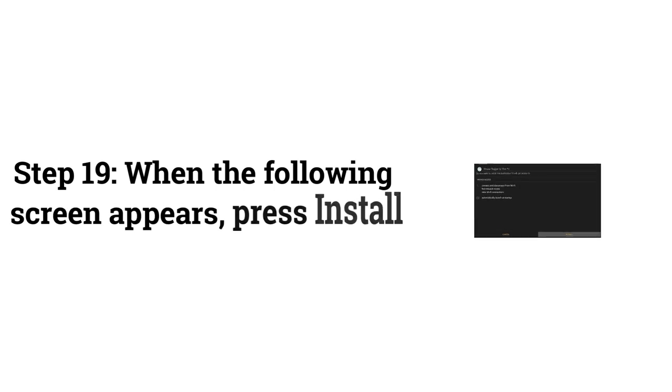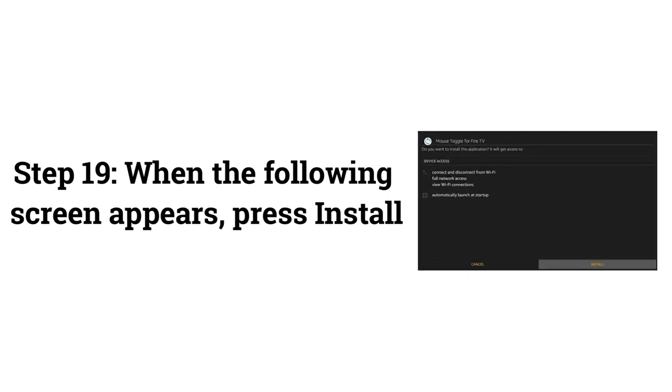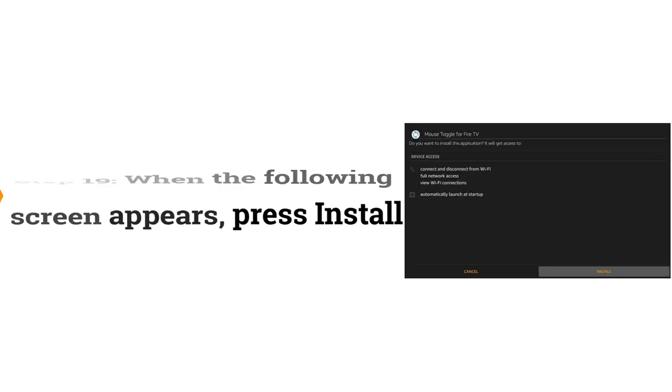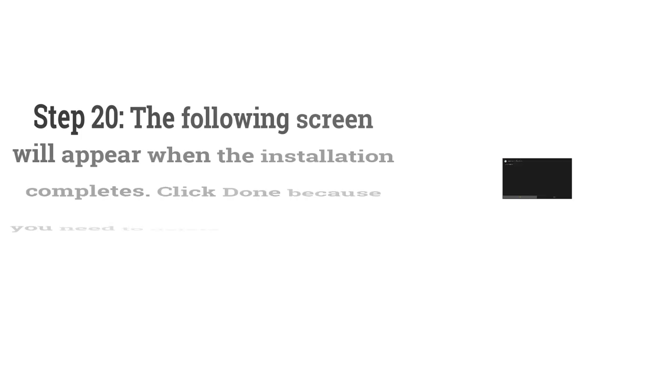Step 19: When the following screen appears, press Install.